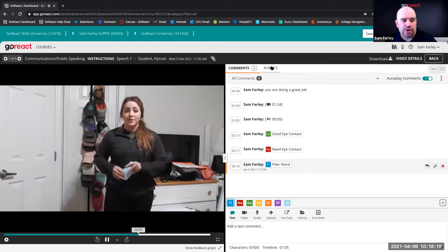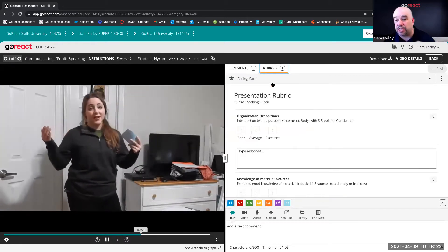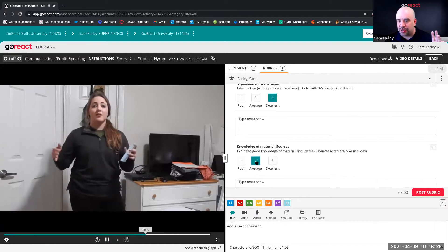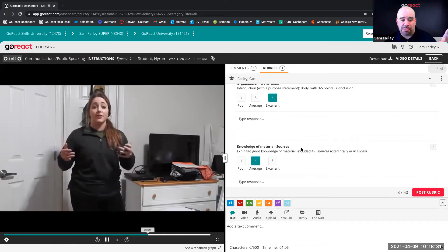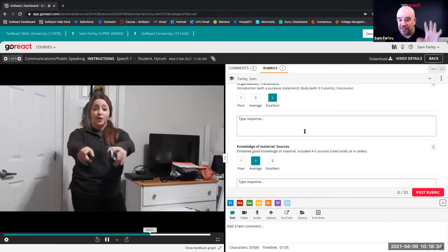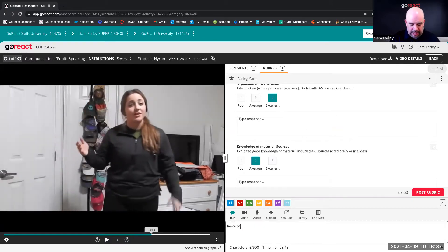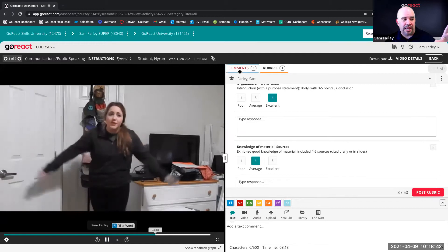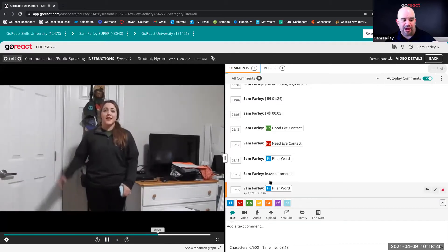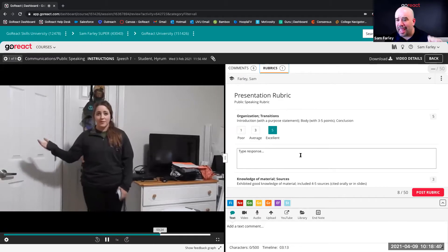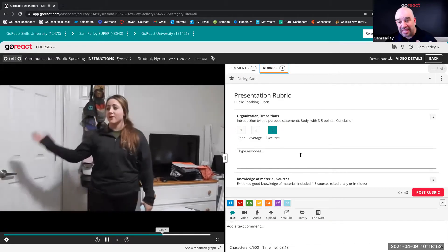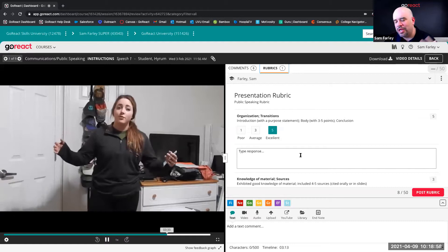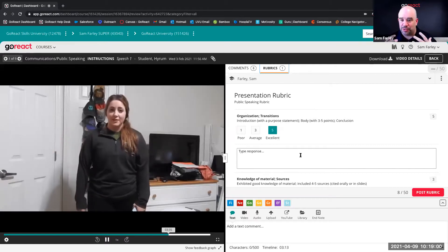You can also create rubrics and embed them with the video using GoReact's rubric builder. While watching the video, you can fill out the rubric, leave comments, and use markers all at the same time — all timestamped in the comment section. With the LMS integration, the grade passes through to your grade book, or it's assigned directly to the video.